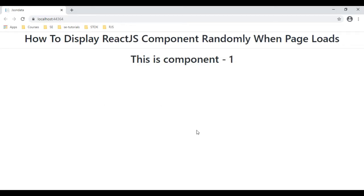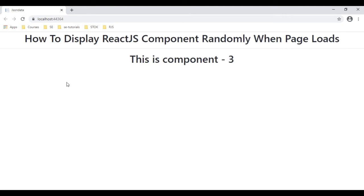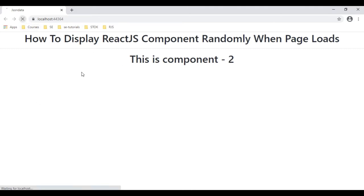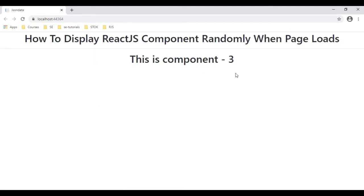Here we got the final output of our application. Notice the header tag: 'Display React.js components randomly when page loads.' Now we got React component 1 here. When the page reloads, we get component 3, the third component. And this is component 2. Again we got component 3.